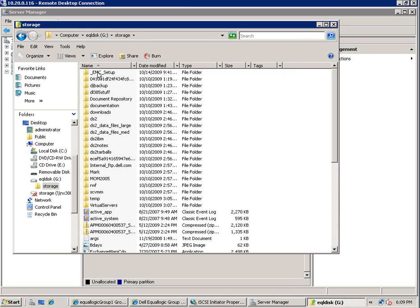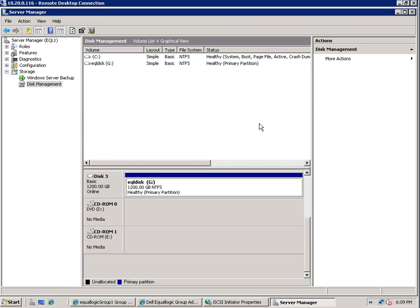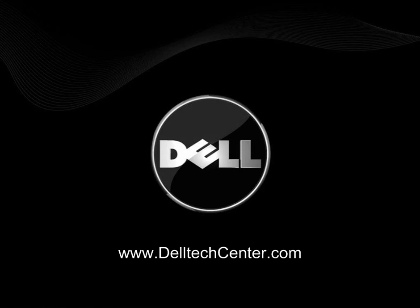And there's our lab file server. There's all of our files that we replicated last night. This is Jeff Sullivan with the Dell Tech Center. Thanks for your time.